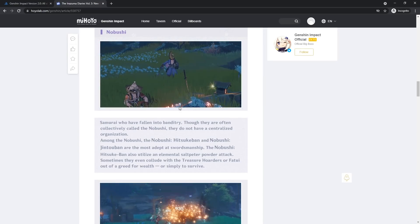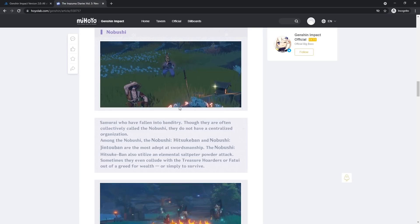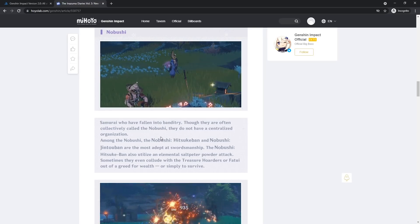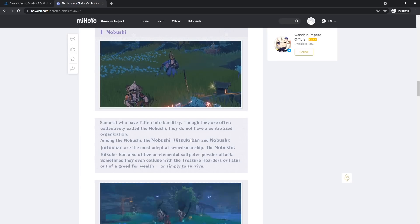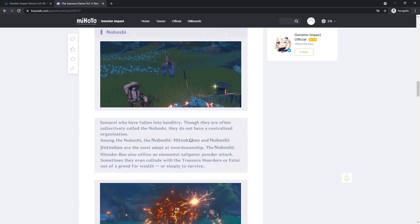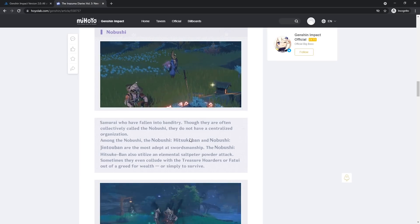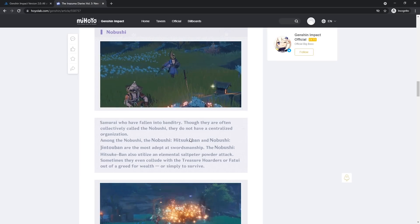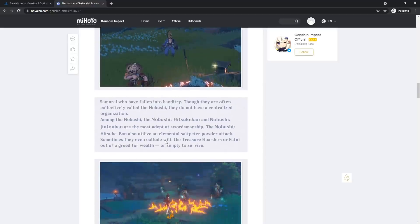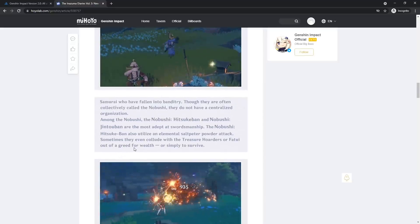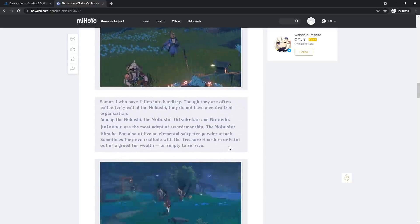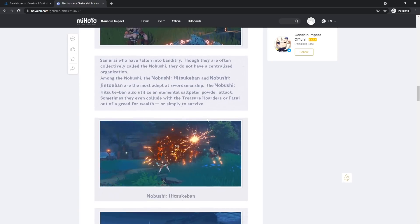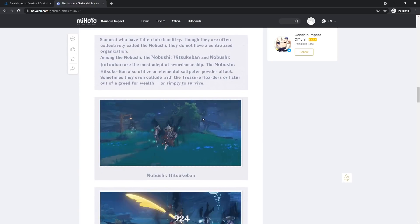Among the Nobushi, the Nobushi Tsukaban and Nobushi Jintoban, I'm probably butchering these, I apologize, are the most adept at swordsmanship. The Nobushi Tsukaban also utilizes an elemental saltpeter powder attack. Sometimes they even collude with the treasure hoarders or Fatui out of a greed for wealth or simply to survive. Interesting.